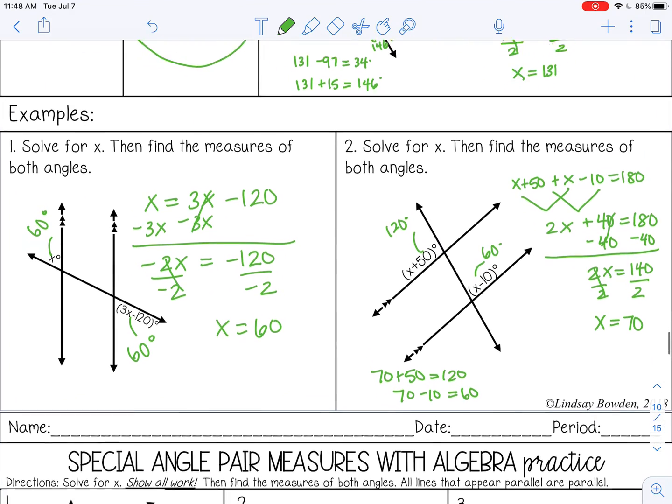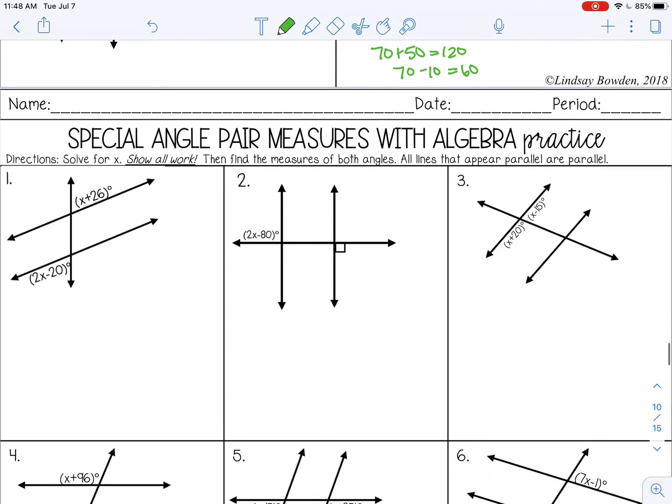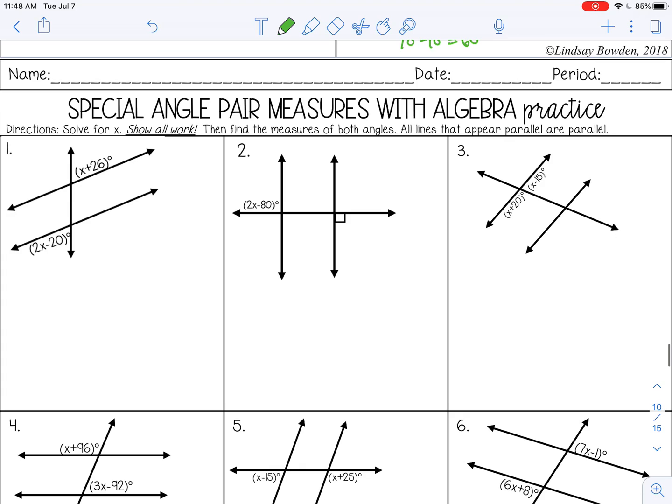You can pause the video now and go ahead and complete the special angle pair measures with algebra practice.